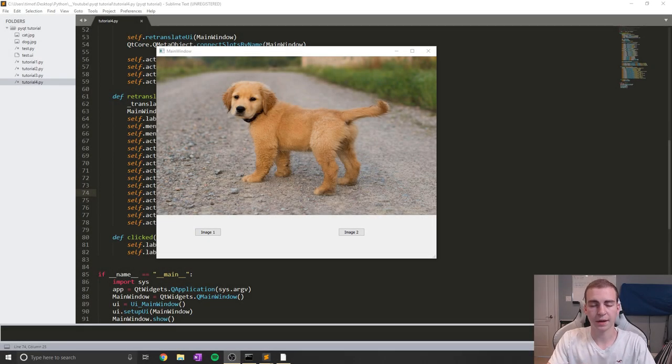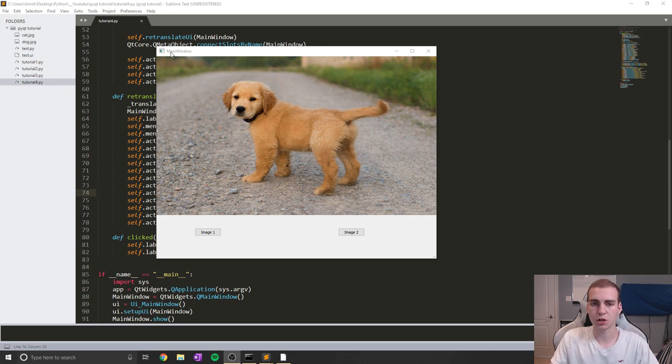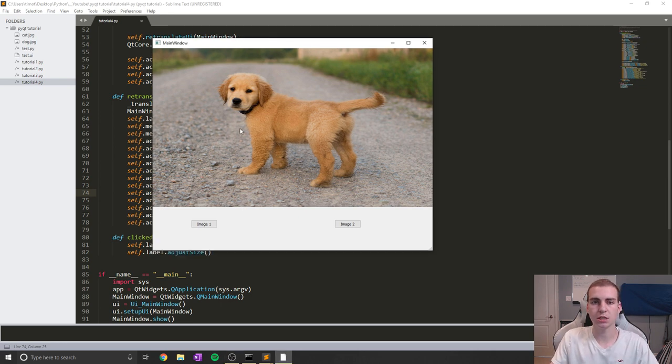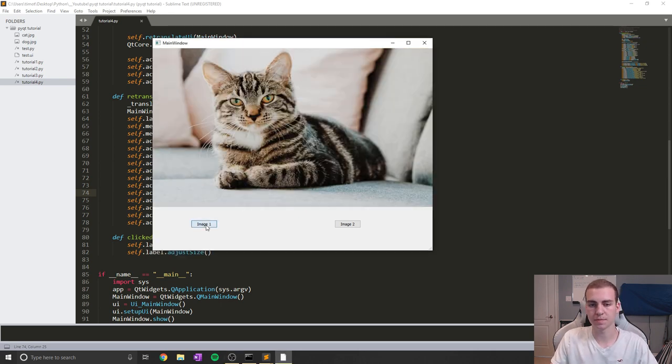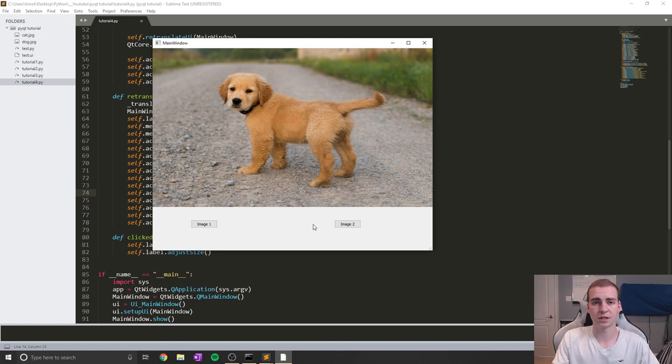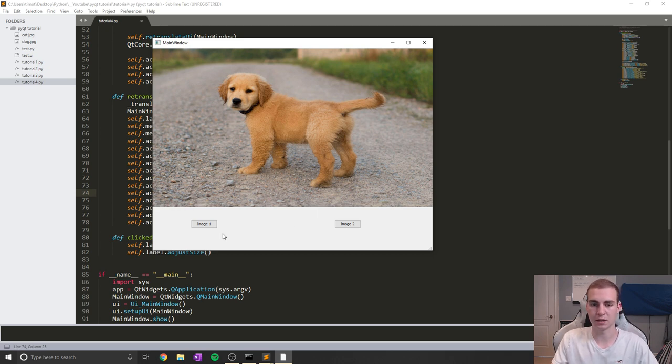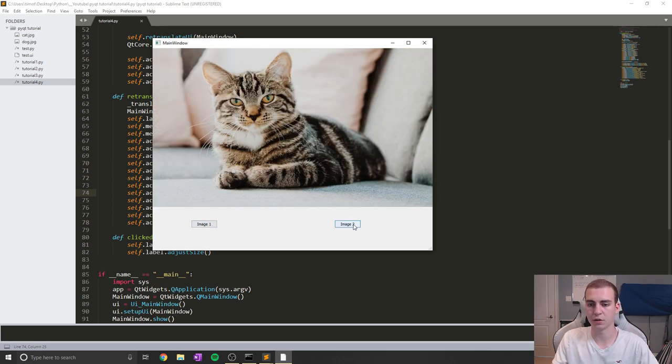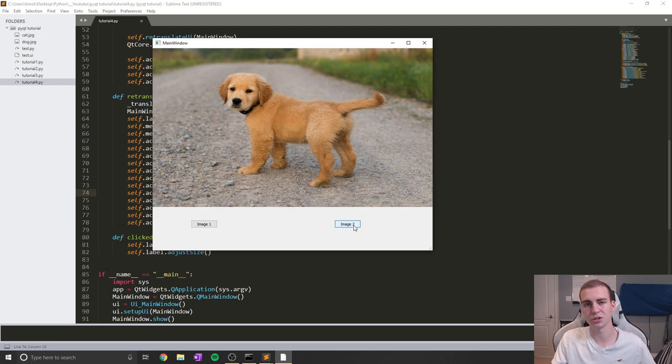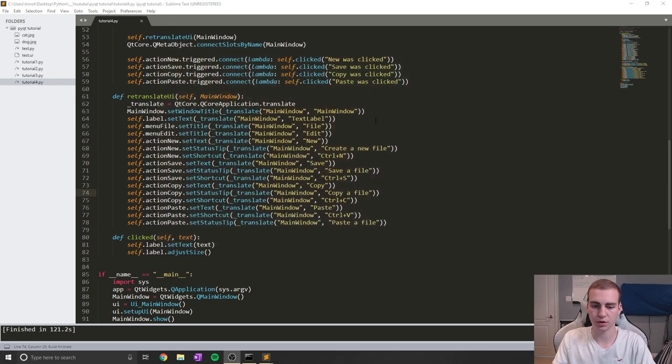Hey guys, and welcome back. So in today's PyQt5 tutorial, we're going to be making an application that can change between images. You can click image one or image two, and it will show a different image on the screen. This is going to teach us how to work with images and something called QPixmap, and then how you can change those images using a button. Let's go ahead and get started.